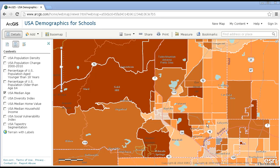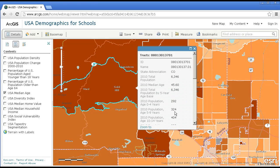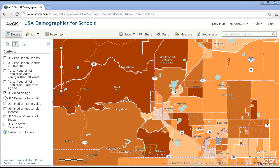In Boulder, Colorado, for example, what forces cause the central part of Boulder, near the university, to be much younger than neighborhoods away from the university?